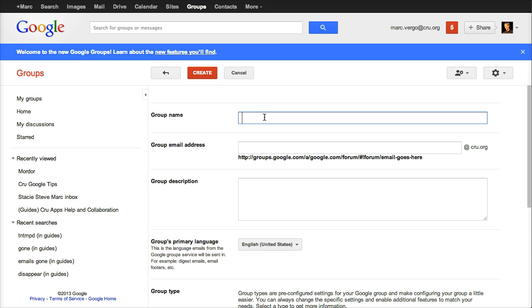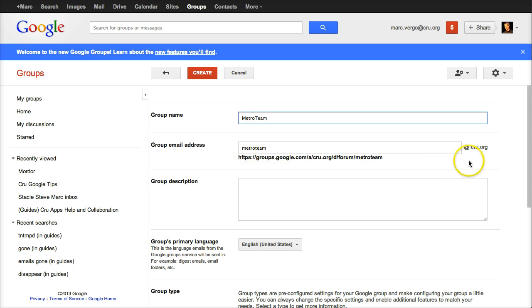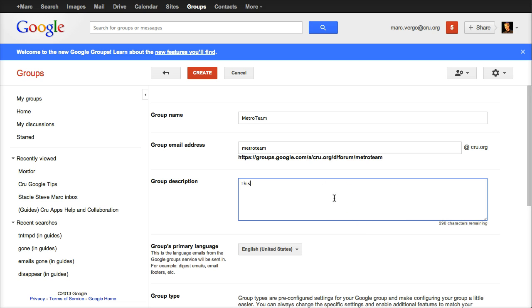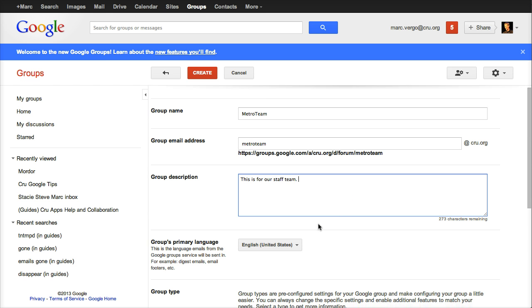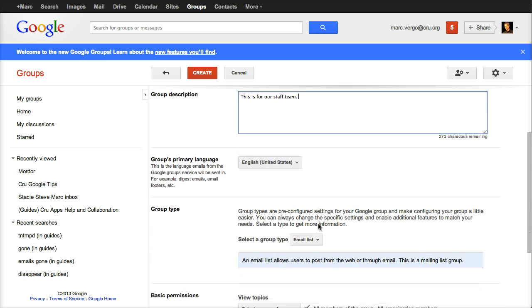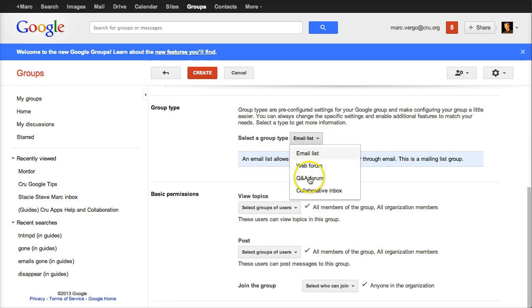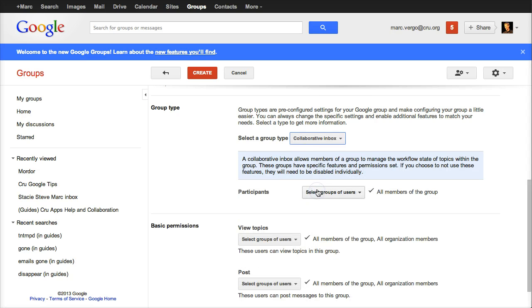Let's just make one for your metro team. It's going to be metroteam at crew.org. So you can have whatever your campus or your ministry, whatever collaborative inbox you want to have the name, it'll be that at crew.org. That's what people can email. So this is for our staff team. There's two settings you're going to need to change on this page. The first, actually three, because the first one you're going to tell it, this is going to be a collaborative inbox.